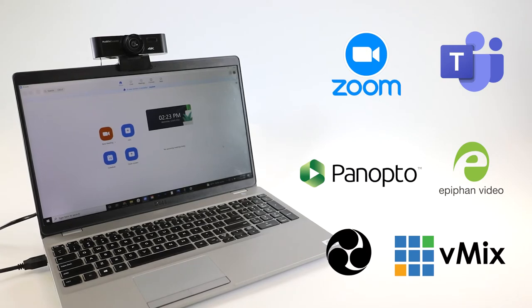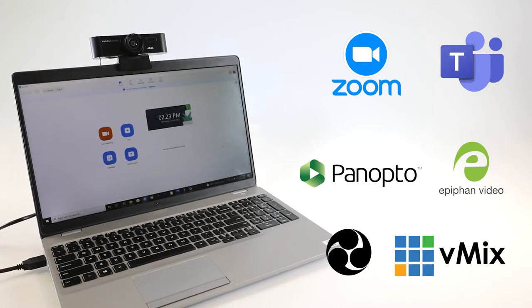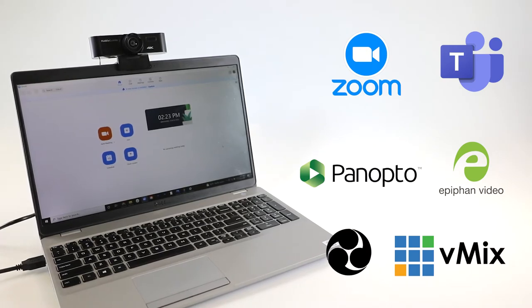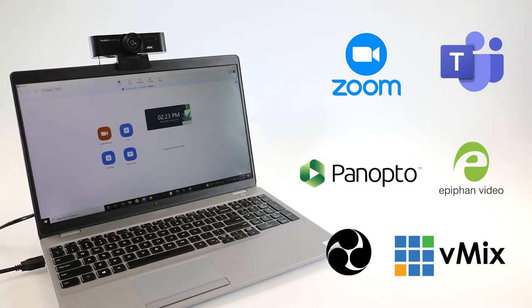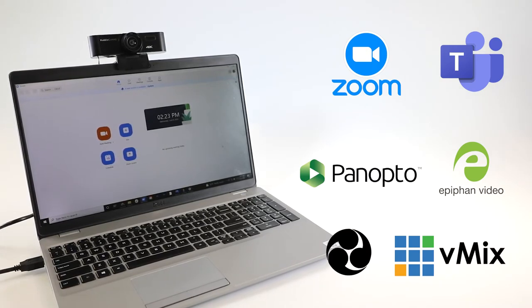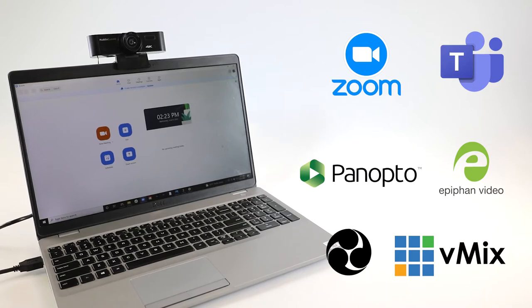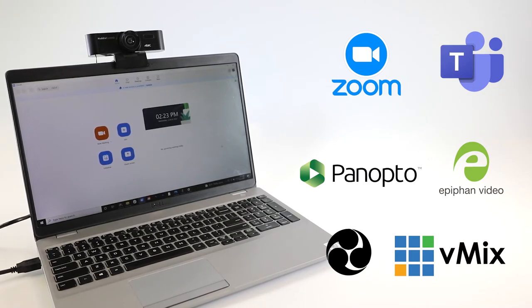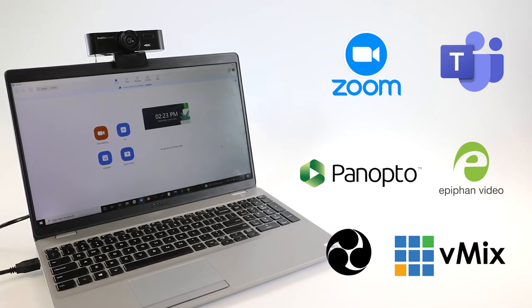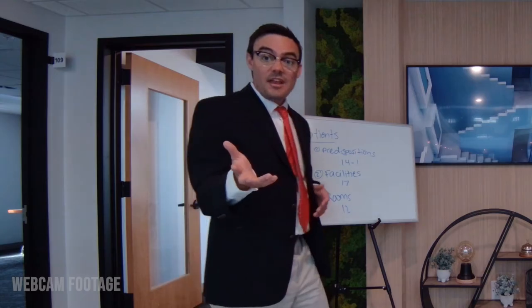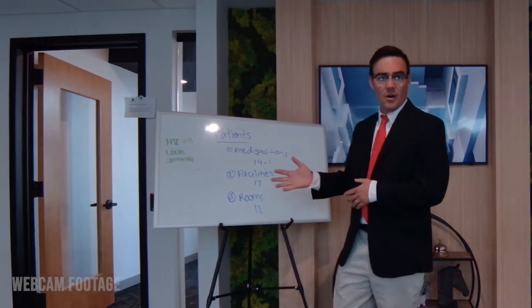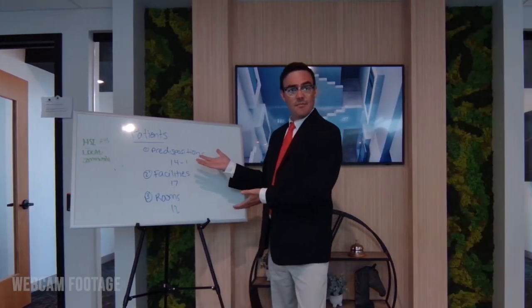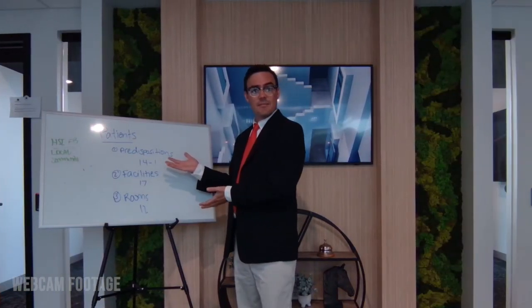Now, open up your video delivery application of choice, whether that's Zoom, Teams, Lecture Capture, Video Production Software, or a range of other options, and let's take a look at some of the features that really make this webcam stand out.